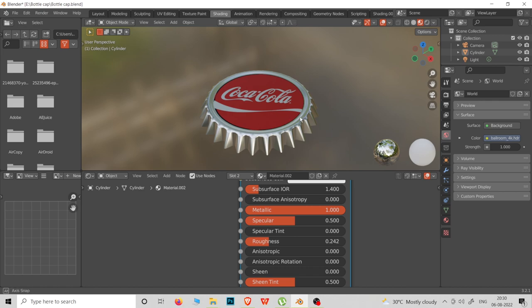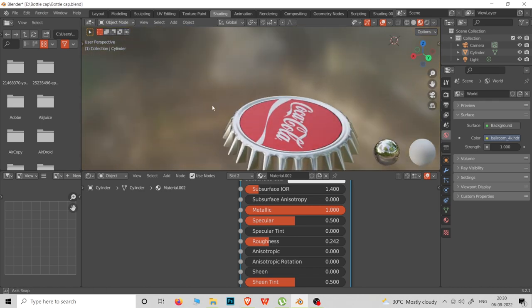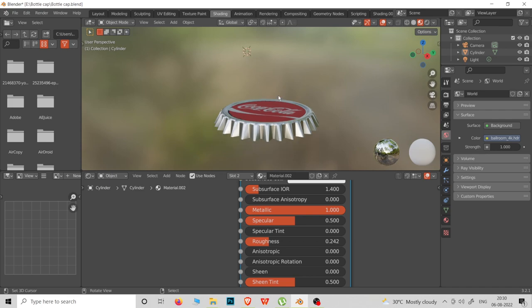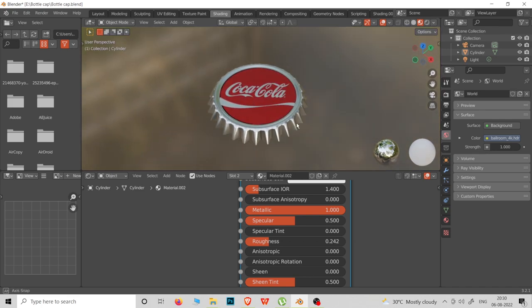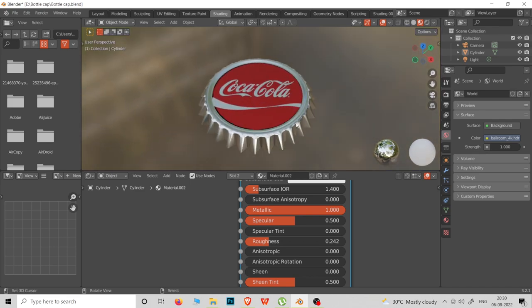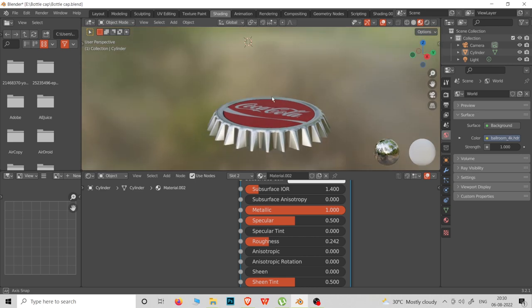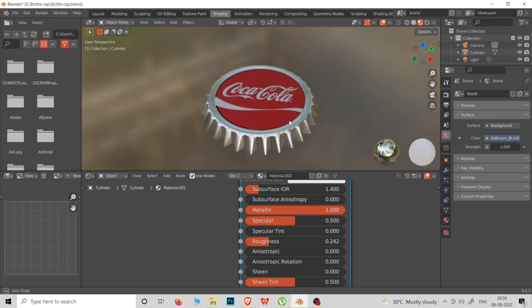In this tutorial, we are going to make a bottle cap. This is a simple tutorial about how to work with materials.